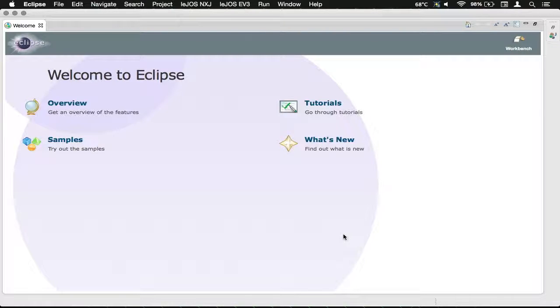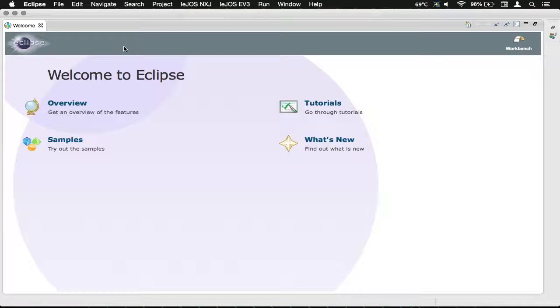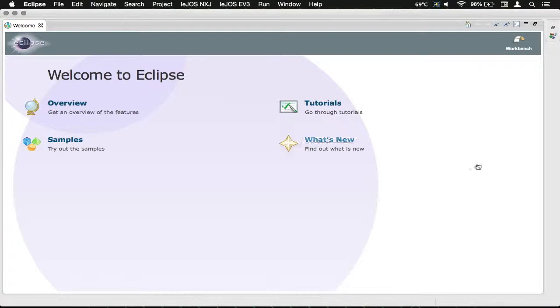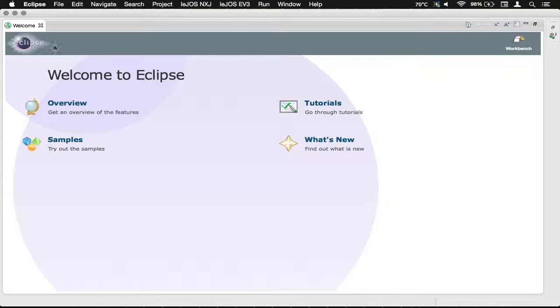This is just a quick little introduction to this series, and this is the opening window of Eclipse, and we're just going to set it up real quick.